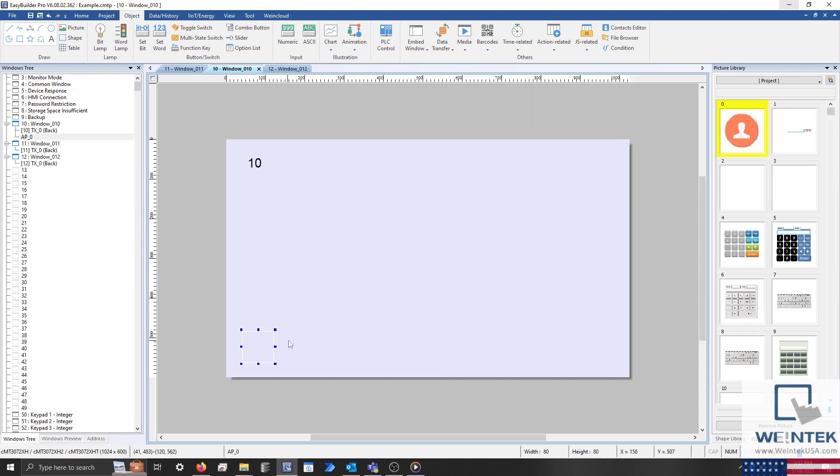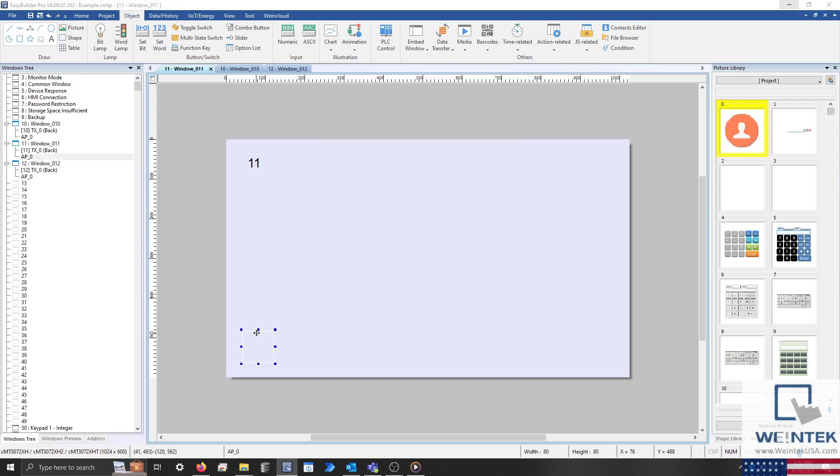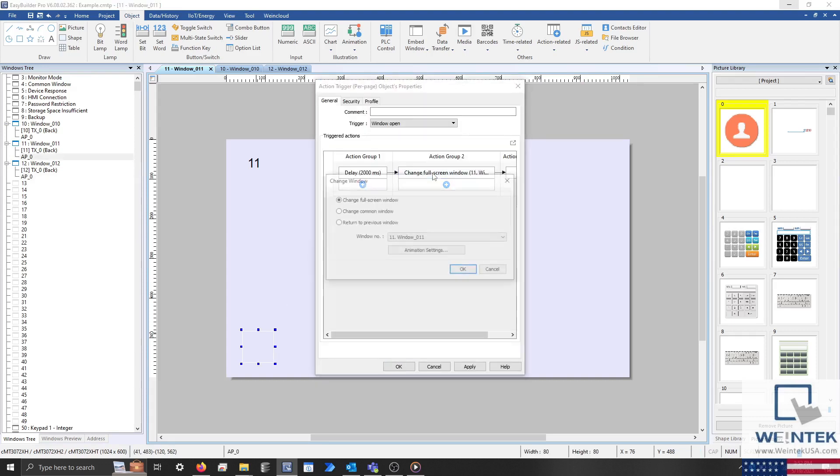When finished, copy this object and place it on each window that you would like to display. Then reconfigure the Change Window Action to target the next window in sequence.